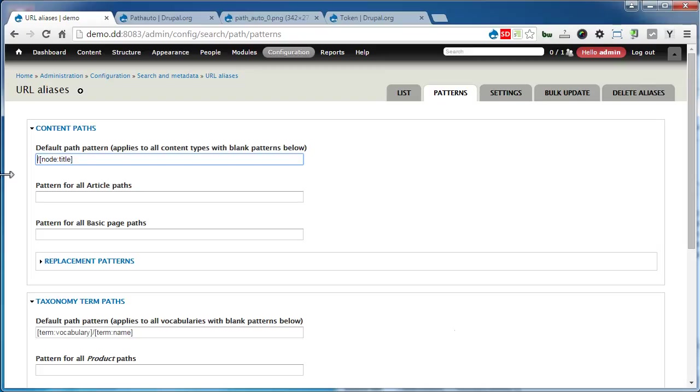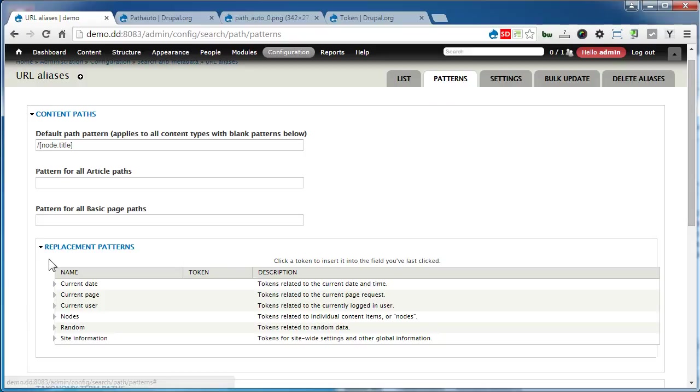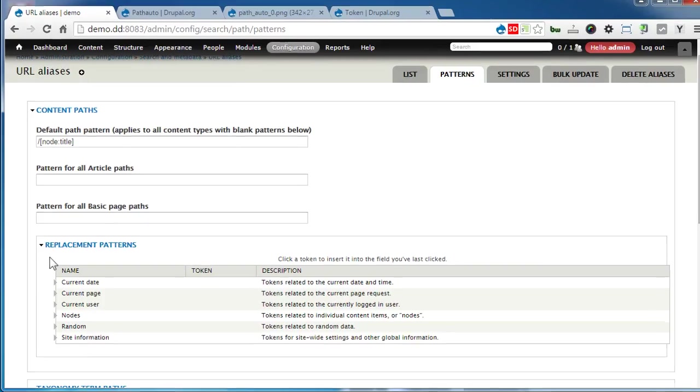You can find the tokens down below. There are many patterns you can explore. Let's go to Nodes.